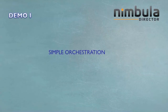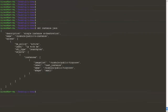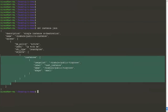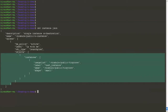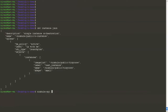The first demo is about a simple orchestration. In this demo, we will talk about how to do a simple orchestration. This orchestration deals with a single instance. An orchestration can be described in JSON format — in this case, we have a JSON file. It describes a simple object with a label and an HA policy.